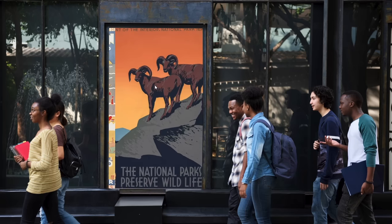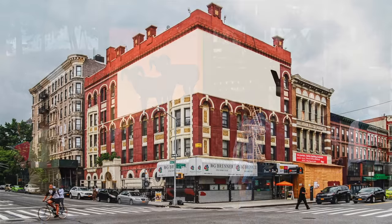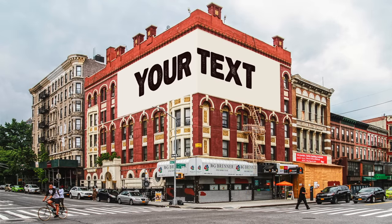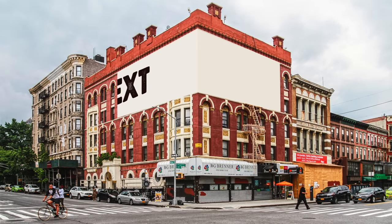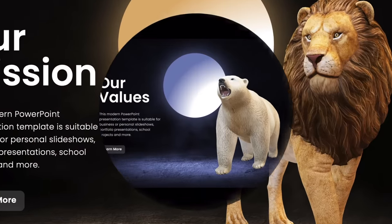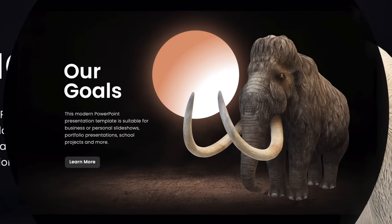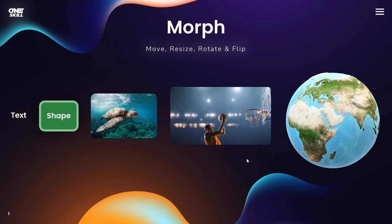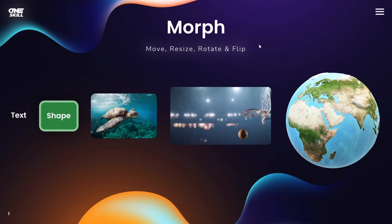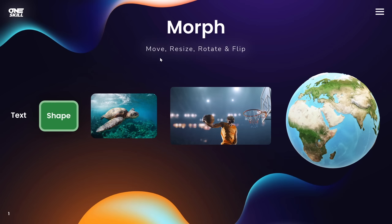If you have PowerPoint 2019 or later, or Microsoft 365, then you definitely have Morph Transition in your PowerPoint version. Before we jump into creating all of these incredible animations, let me give you a little introduction to Morph Transition so that you know how it works. There are so many things we can do with it, but let's start with the basics — let's see how we can move, resize, rotate, or flip objects on our slides.